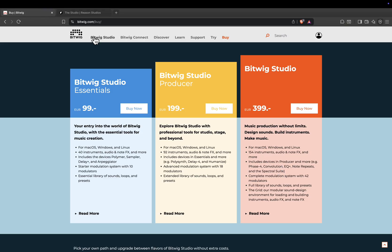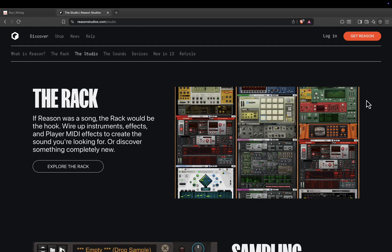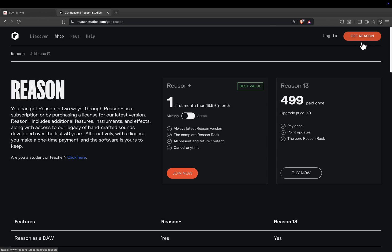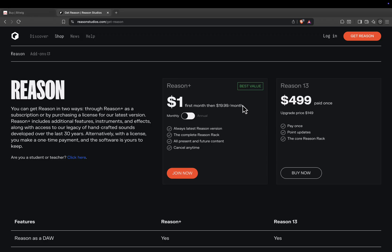Reason is available in two ways: Reason Plus subscription, one dollar for the first month, then $19.99 per month. Includes the latest Reason version, the complete Reason rack, all present and future content, and cancel anytime.